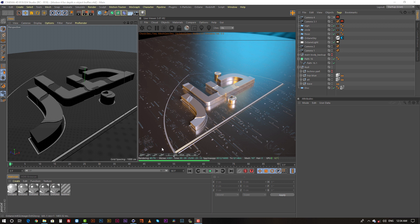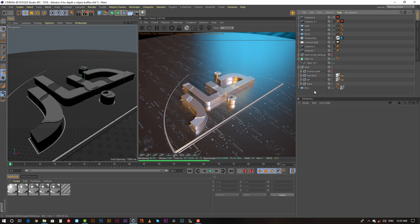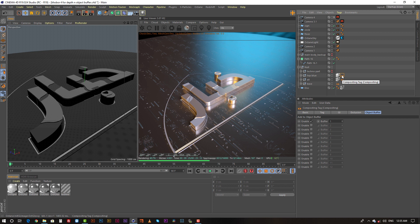But here is another thing — we need all the passes to composite in After Effects. So what I did here for the passes: I copied the main project and named it depth and object buffer, and I put a compositing tag on each individual object.